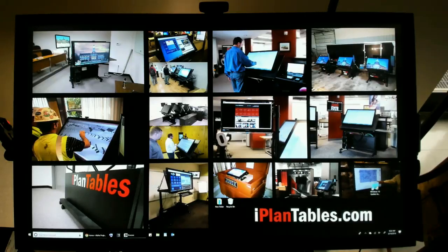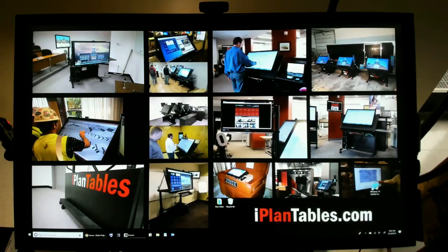Hello, this is Kevin Rowe with iPlan Tables. Today I'd like to show you how iPlan Tables interacts with Procore, one of the leading project management softwares in construction. Starting about eight years ago, we became aware of Procore and used them on a particular project. In the last four years, we've worked with Procore very closely — many times you'll see one of our units as they demo their software. Today I want to quickly go over some of the fine points of how Procore works with iPlan Tables.